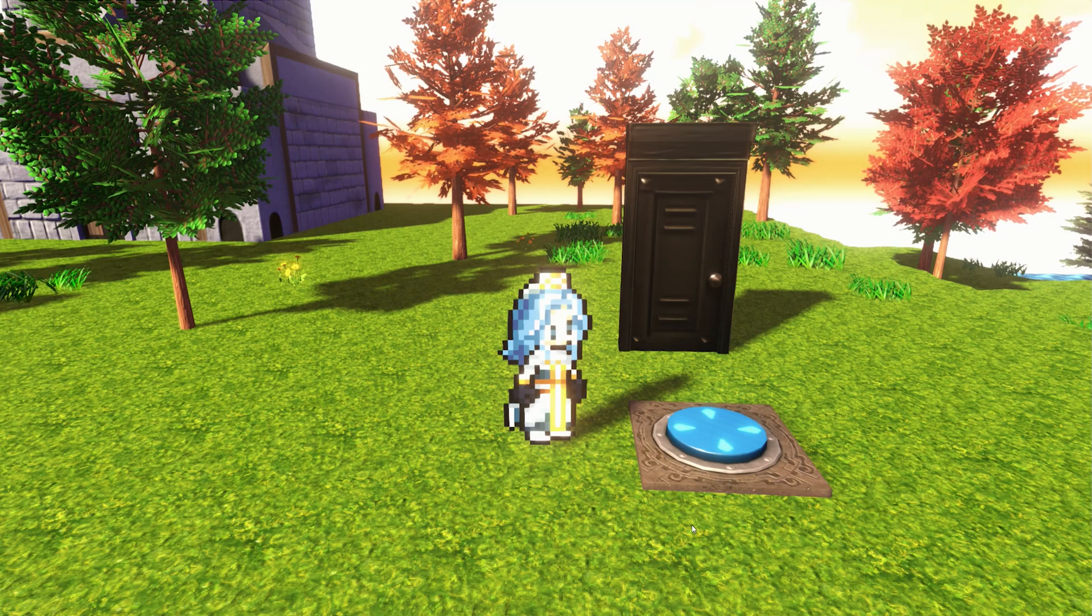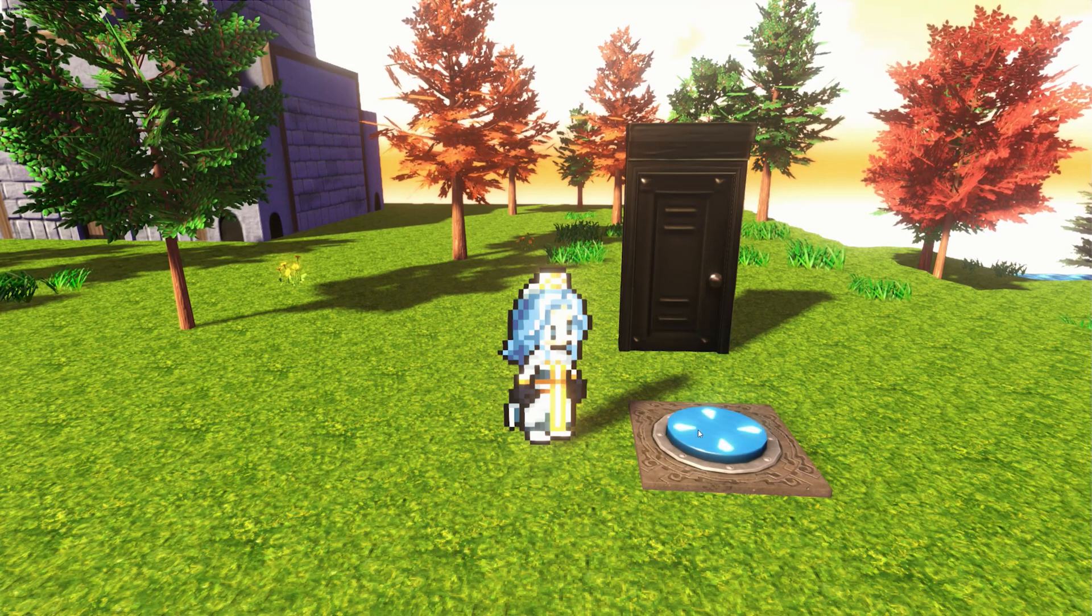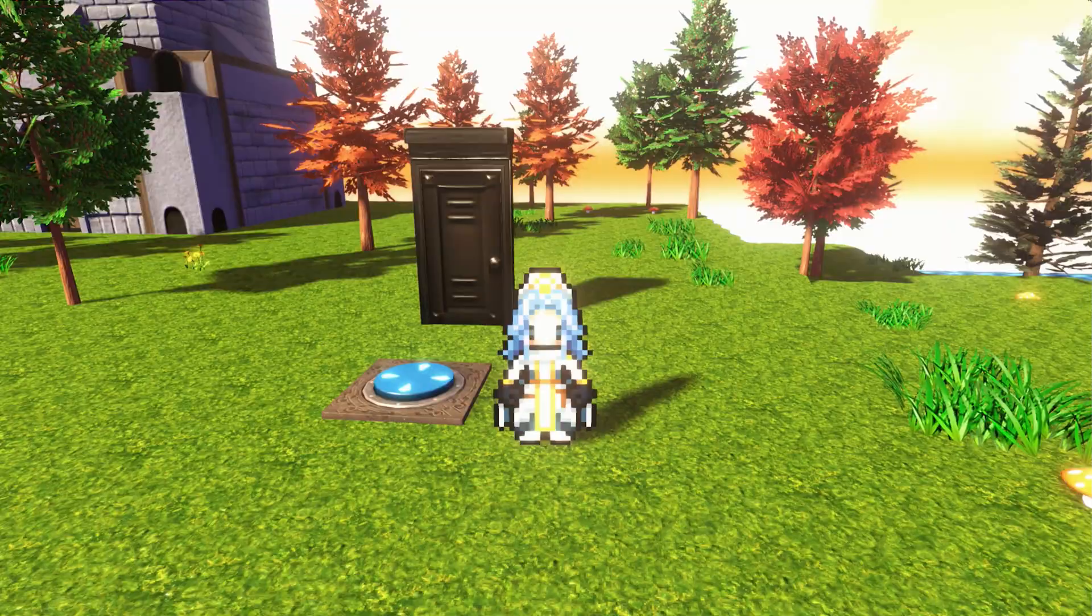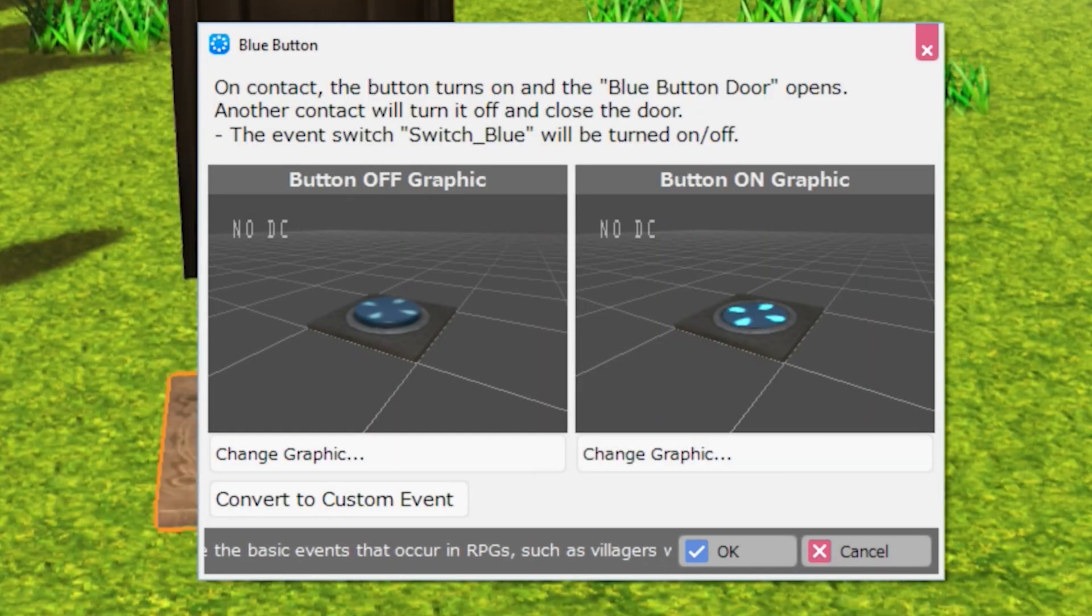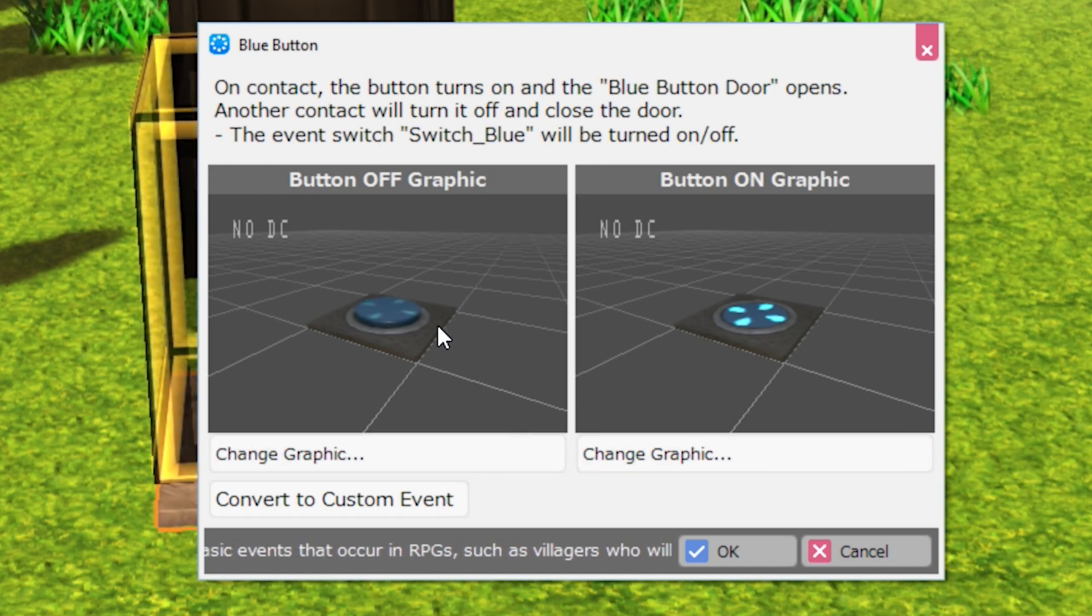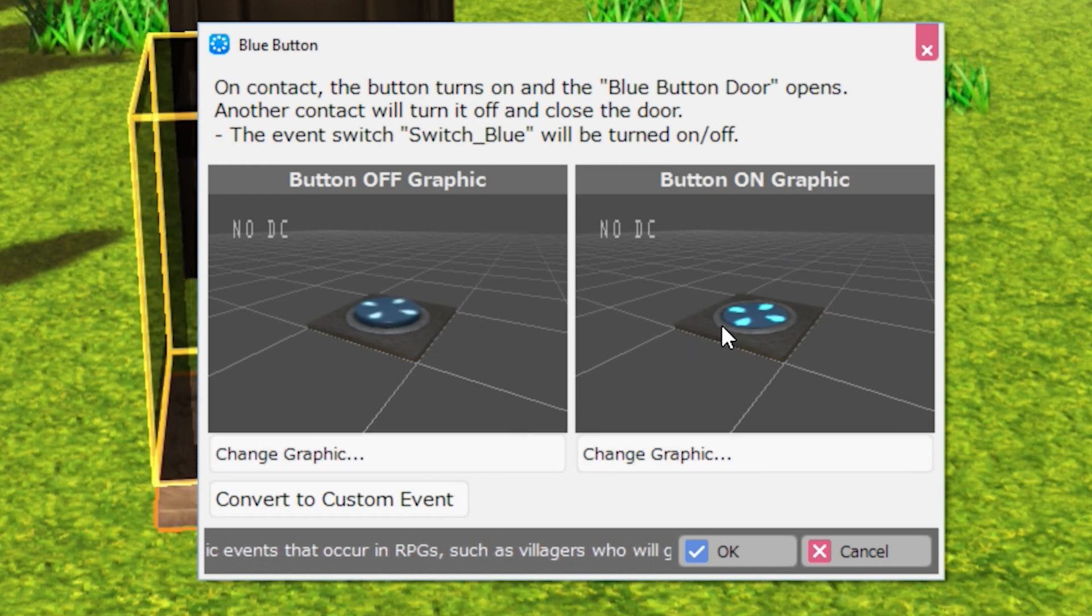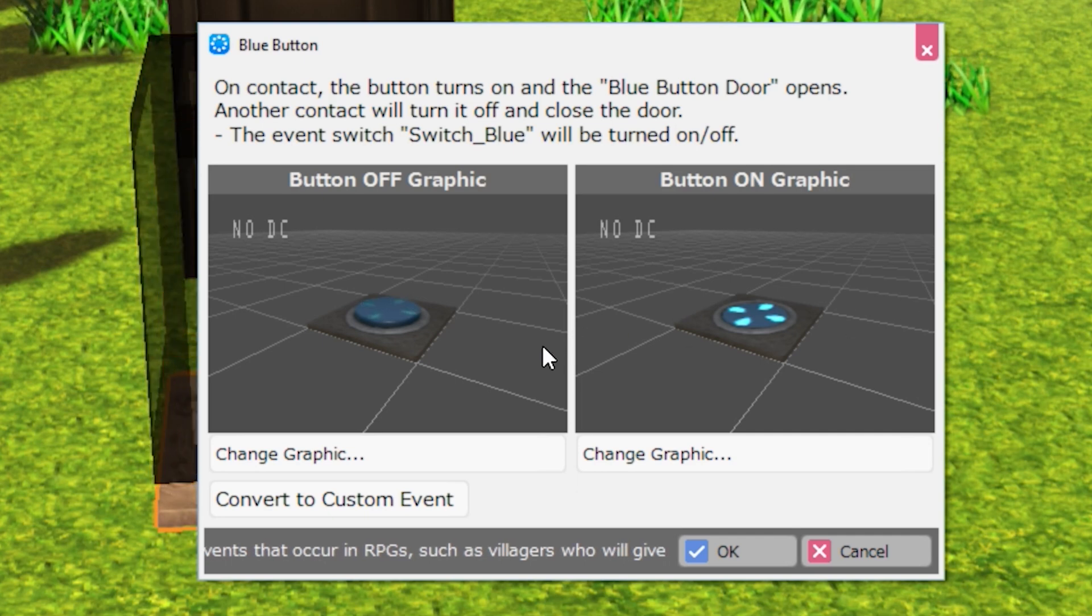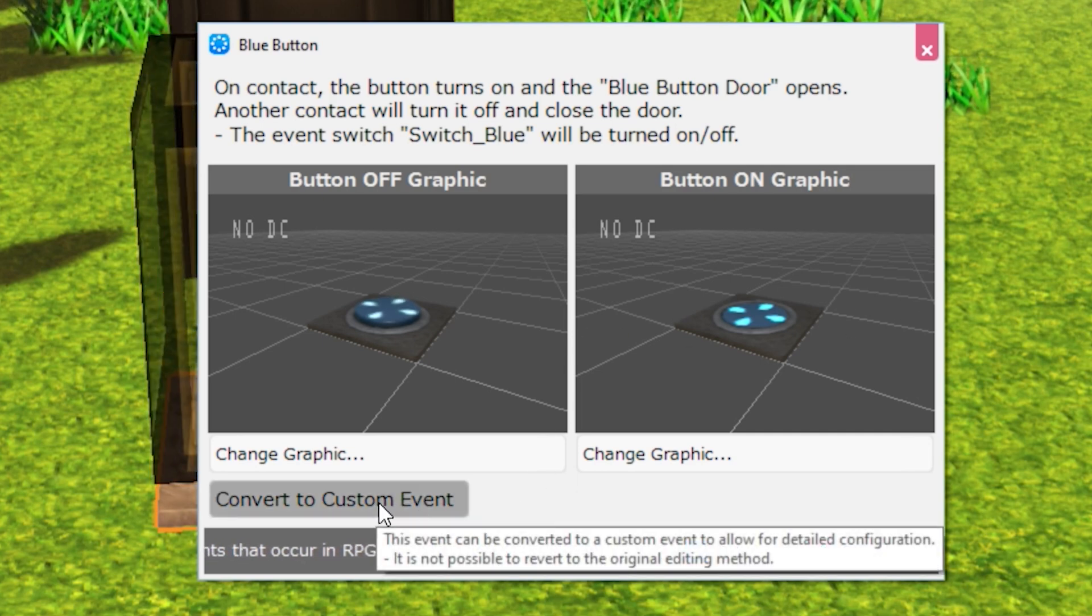So now let's take a look at the actual event panels being used, and this is the knowledge that can translate with you into other game engines. So in RPG Developer Bakin, whenever you use one of these templated events, they come with their custom UI to make it really easy to integrate the event onto the map and change its settings and properties. But what we're going to do is click Convert to Custom Event.